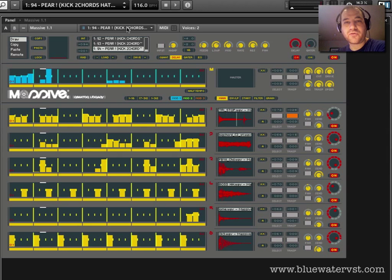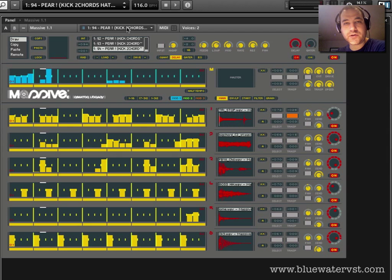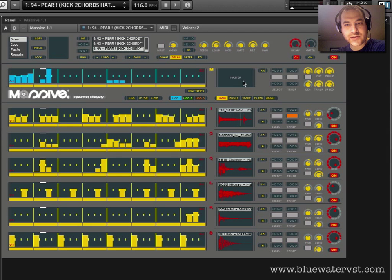Hey guys, what's up? Brent Kalmer from Blue Water VST. We're moving on to part six in our series on Native Instruments Reactor's Massive. And in this part, we're going to come down here to this modulation section and start figuring out what's what.